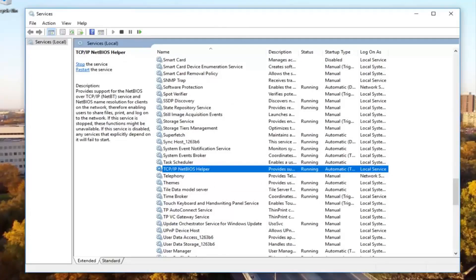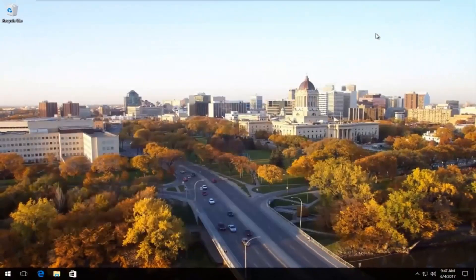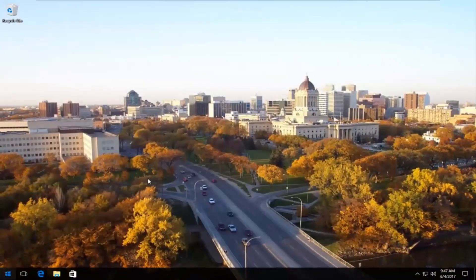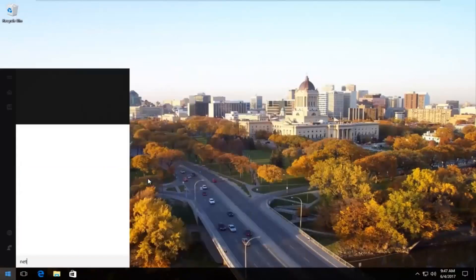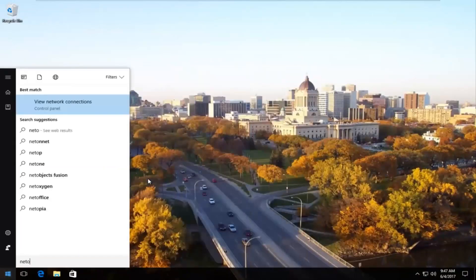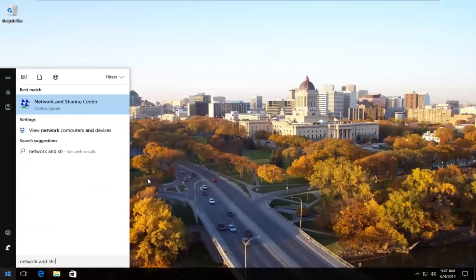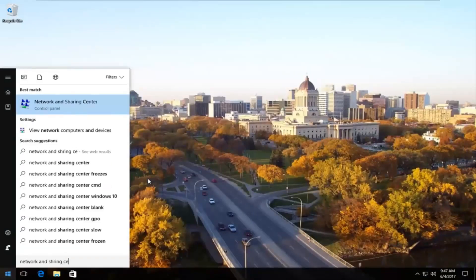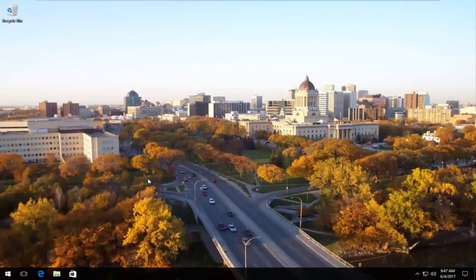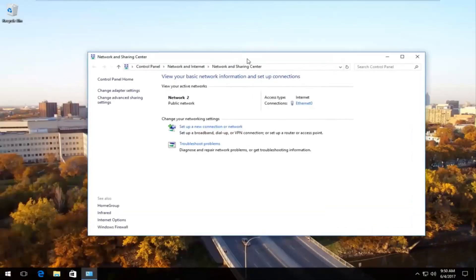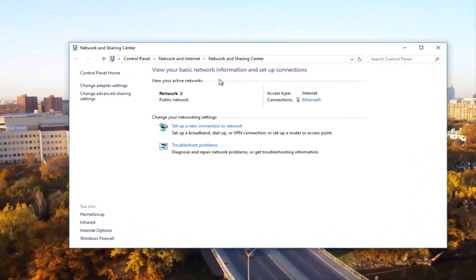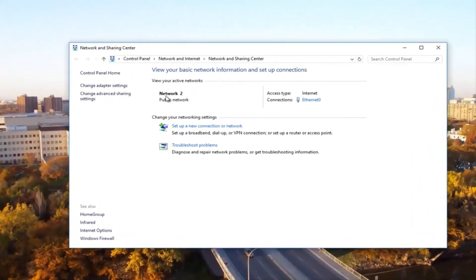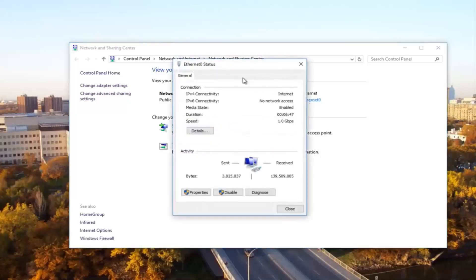Now we're going to close out of the services window and head back to the start menu and open it up. Now we're going to type in network and sharing center. It should be listed right above control panel so you want to left click on that. Now underneath network and sharing center there should be something that says network near the top underneath active networks. Underneath connections directly across from it there should be something that says Ethernet. You want to left click on that.